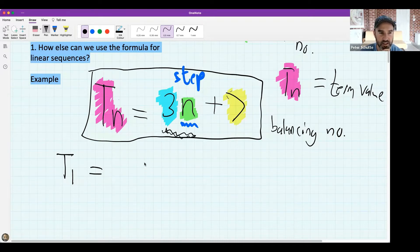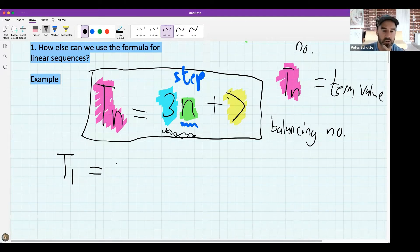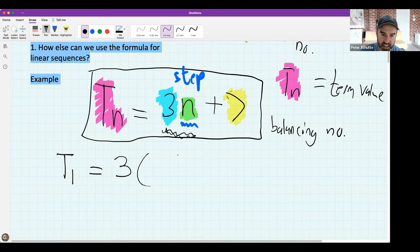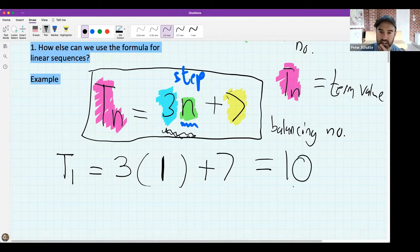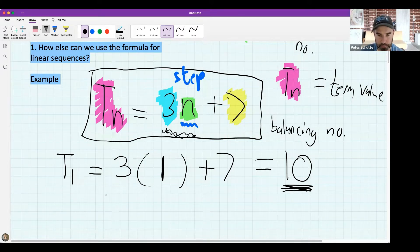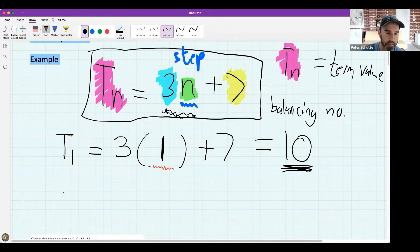t1 is the first term in this number pattern, described by this formula. The one is n - it's the position - so where there's an n I'm going to put a one. Three times one is three, but then you've got a seven, and so term one has the value 10. I put position one in to get the value of 10.